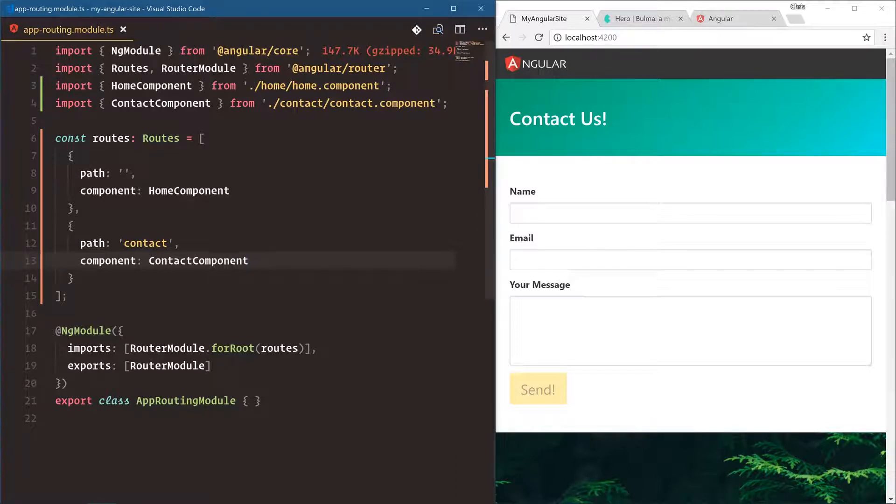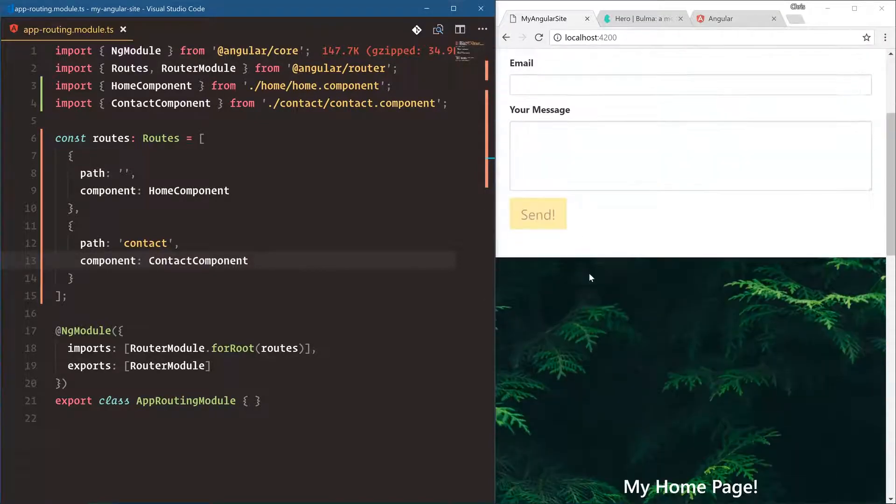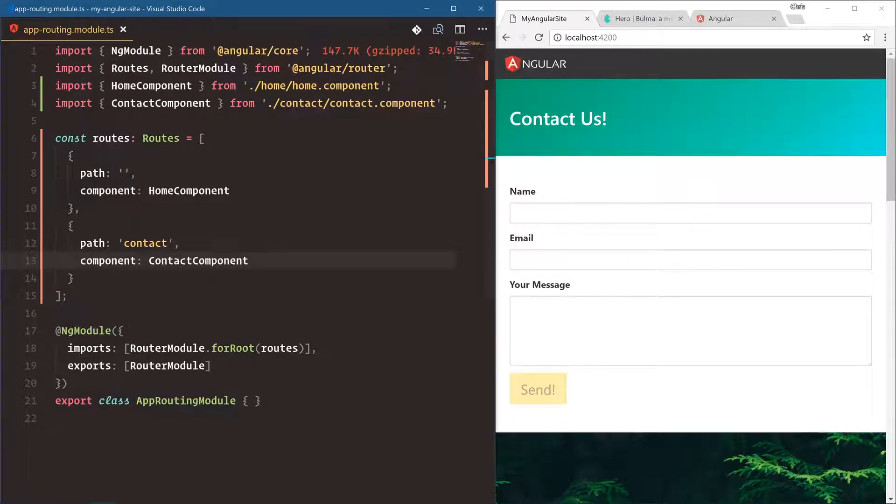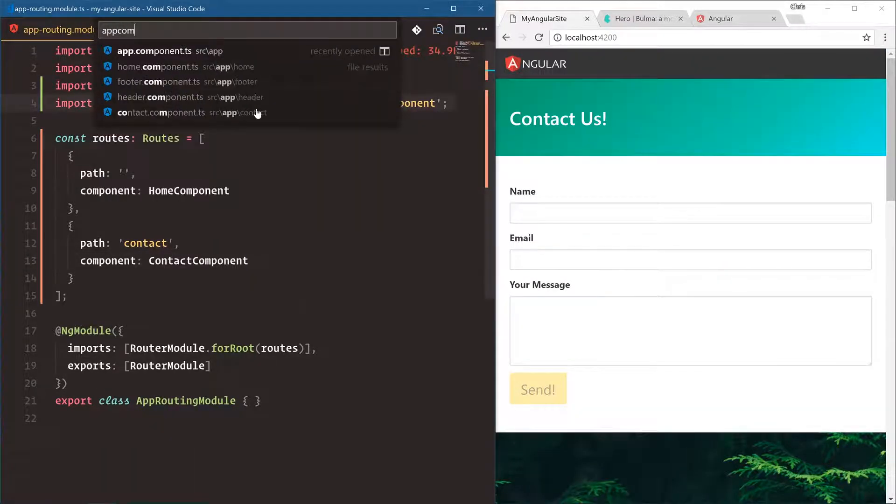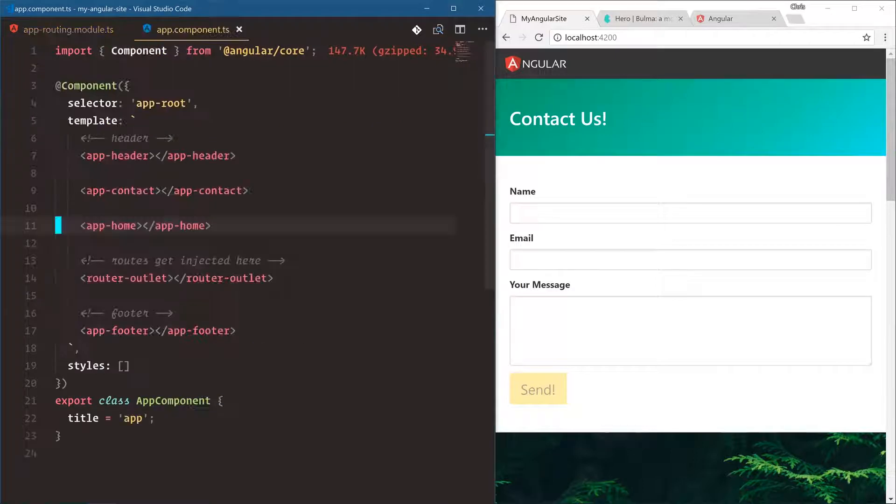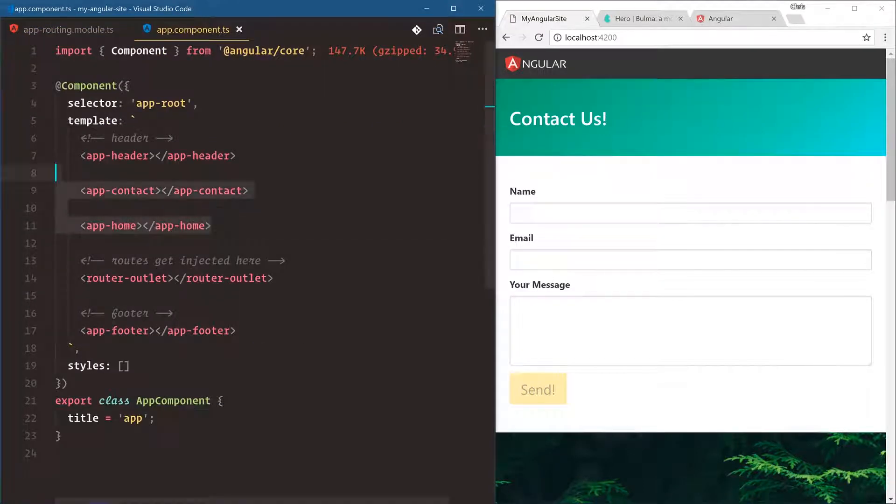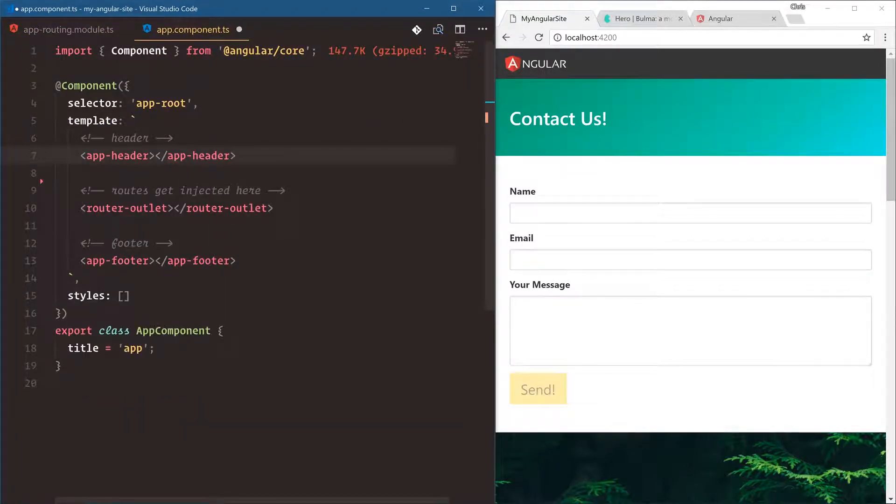Right now our application is still going to show contact and home on the same page. Let's go into app component.ts. Inside of our template let's remove both of these, so now all we have is app-header, router-outlet, and app-footer.